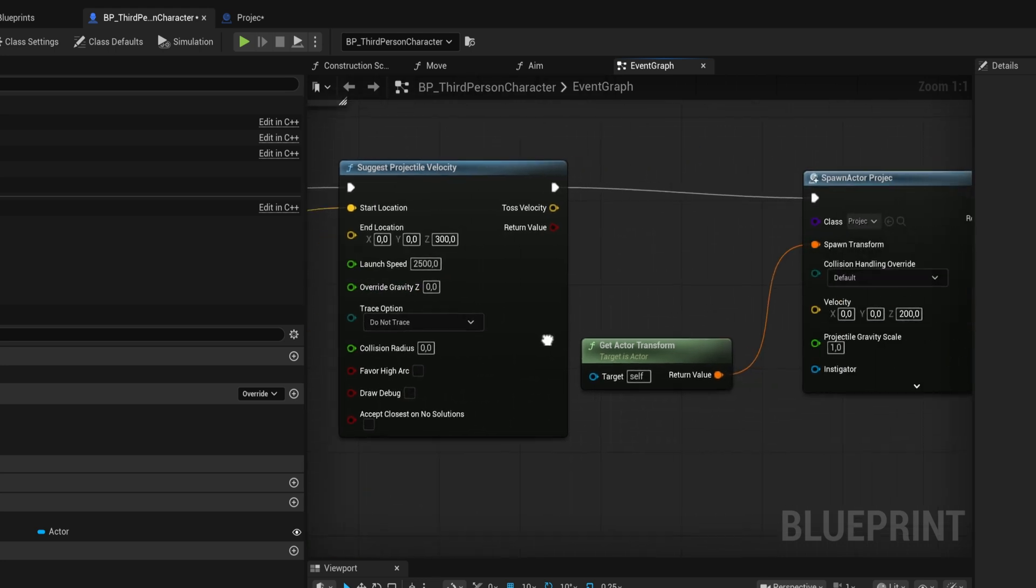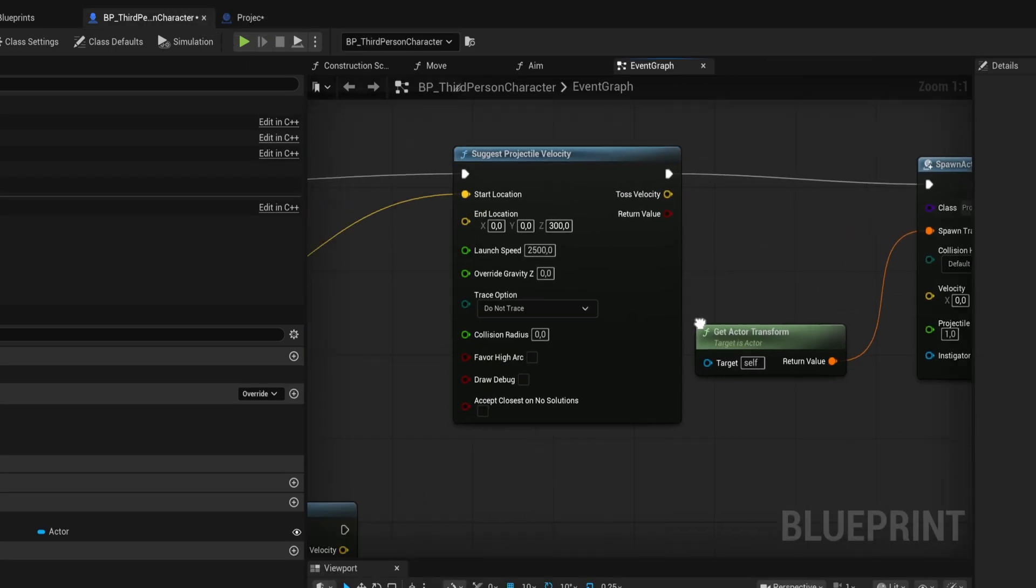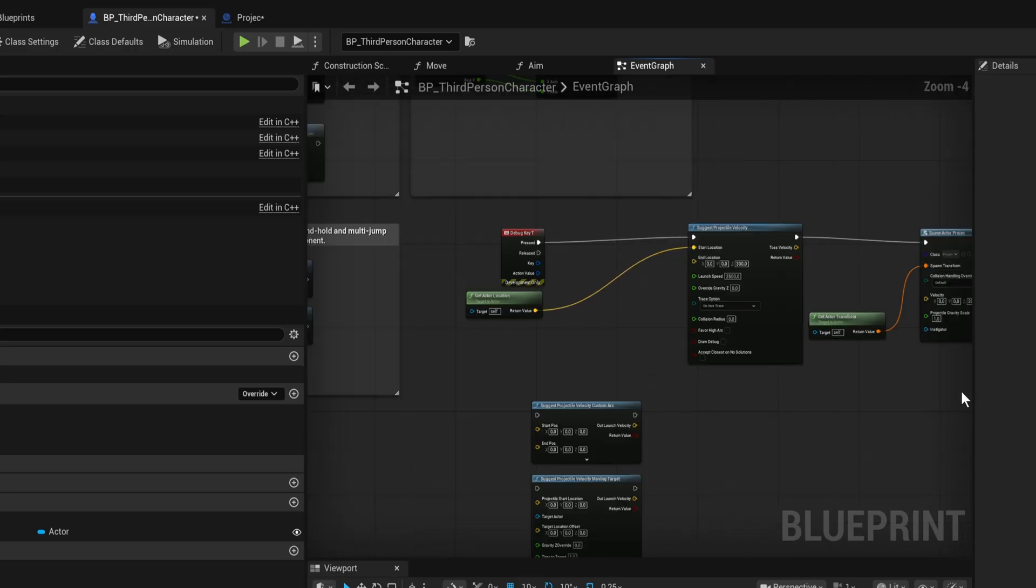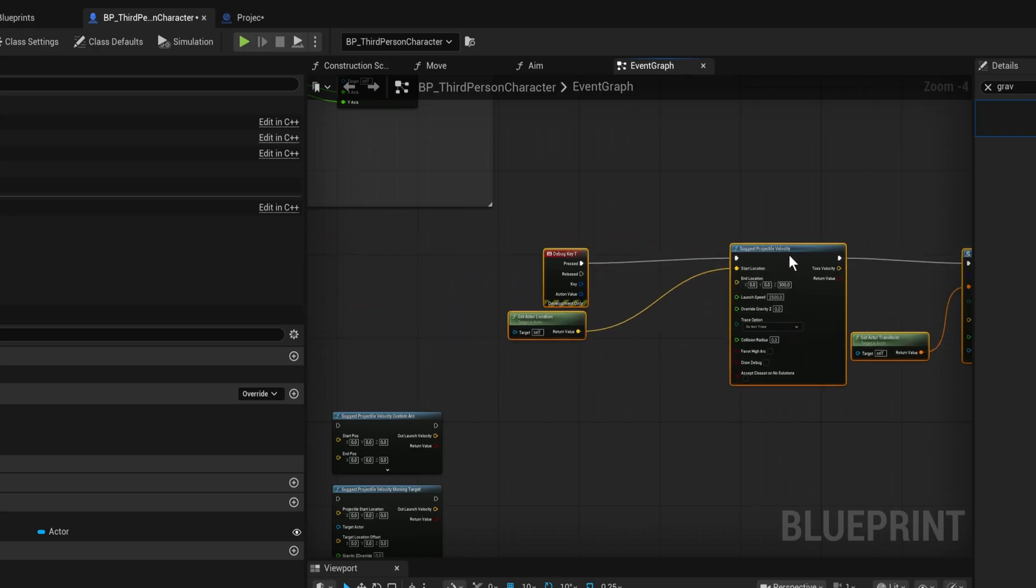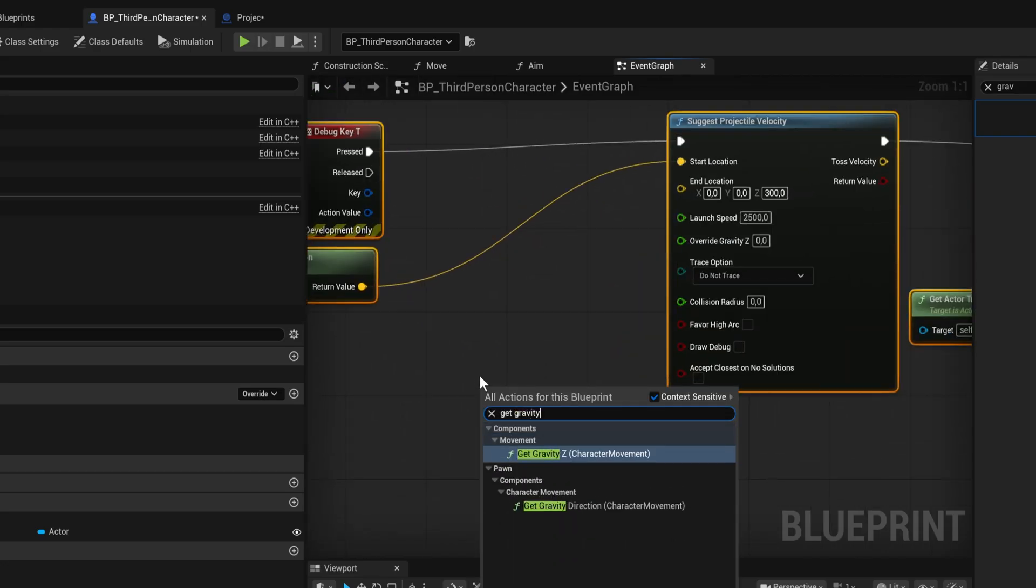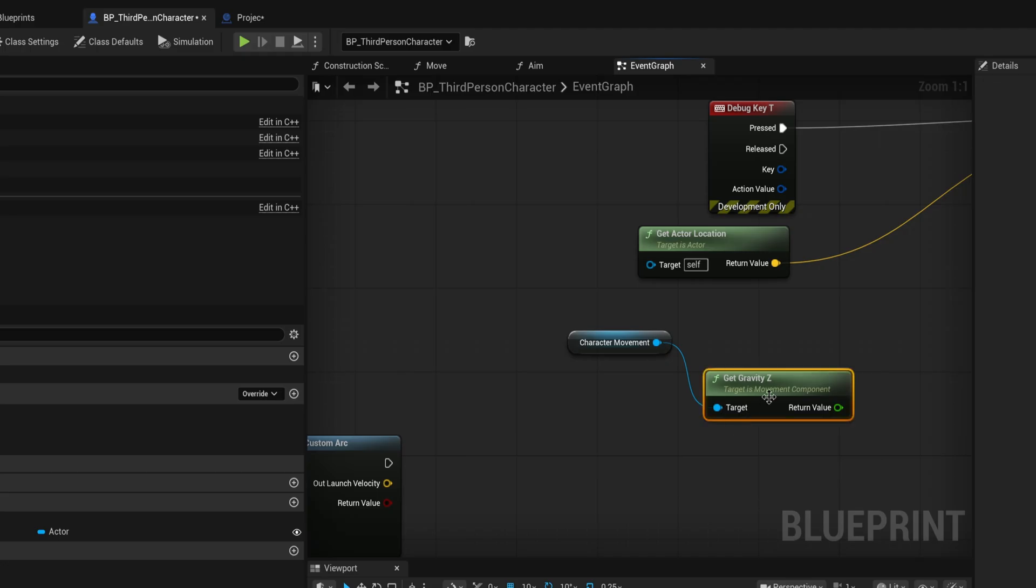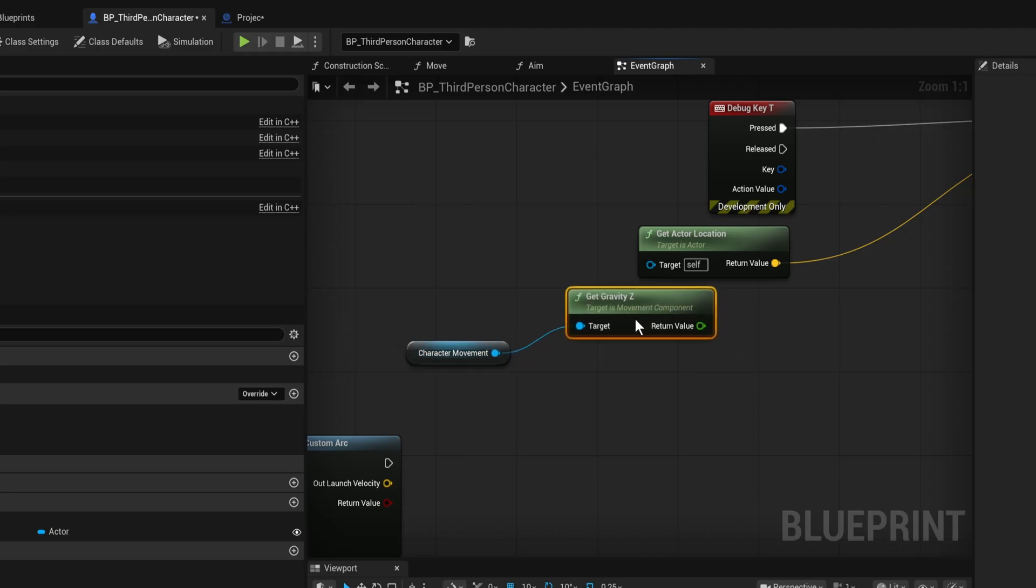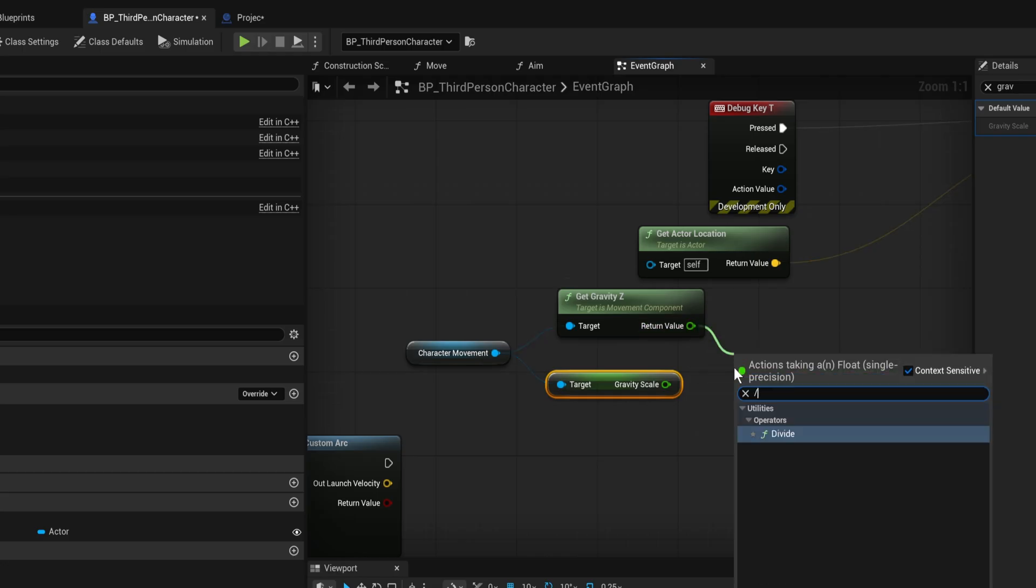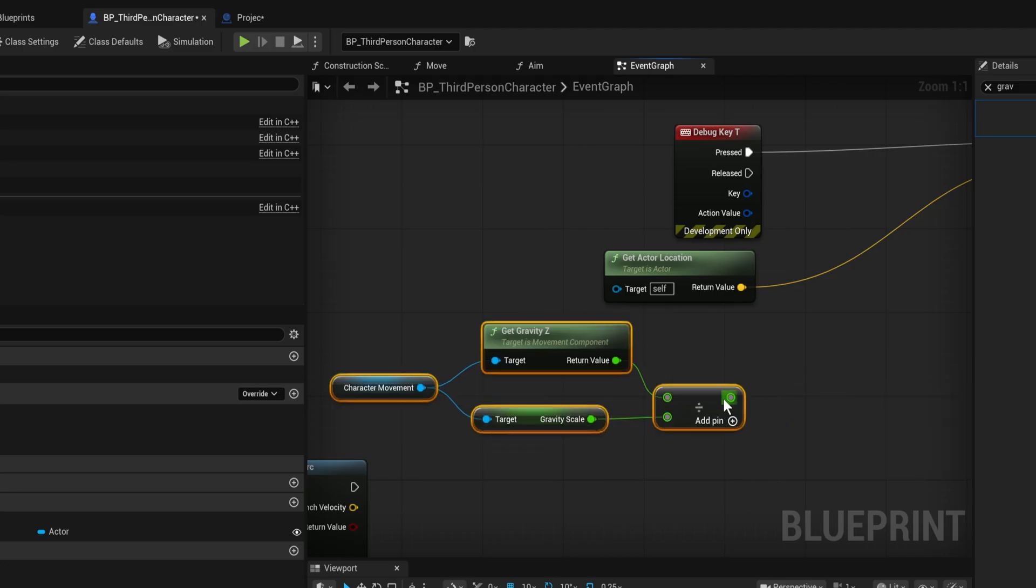In order to get that right, we want to get the gravity Z and we can get that from our character movement, but this is already multiplied by the character movement's gravity scale. It also gets the gravity scale for this thing and we divide it by that, so now we have the world gravity unscaled.